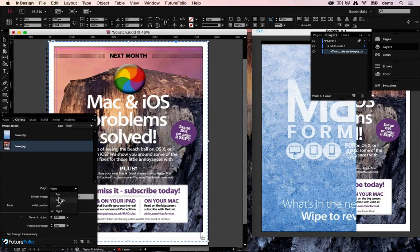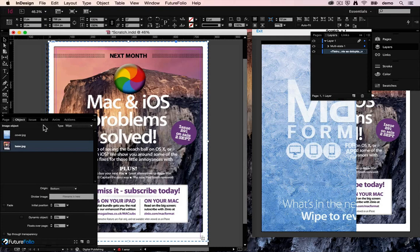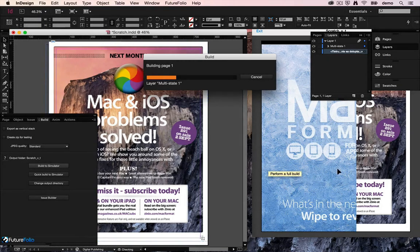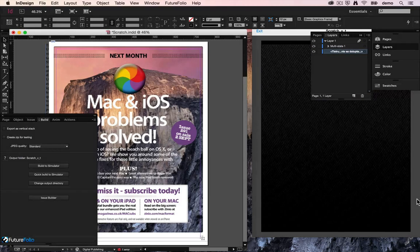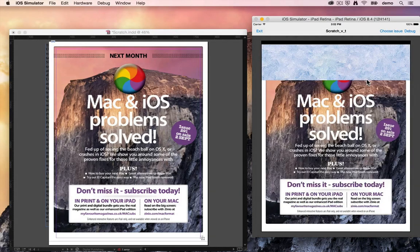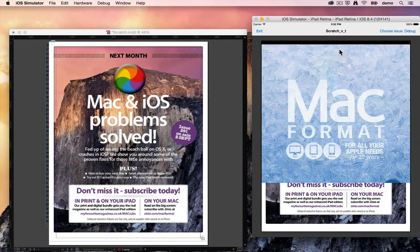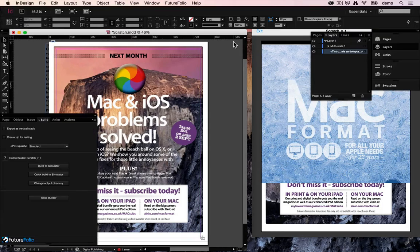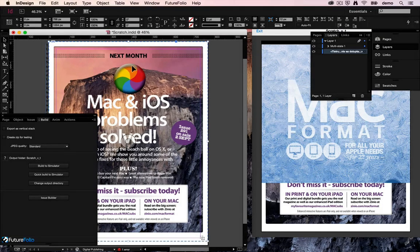And you can change the direction here if you wanted to. So build that and it drags up from the bottom. Top would drag down from the top, left in from the left hand side. That is wipe images.